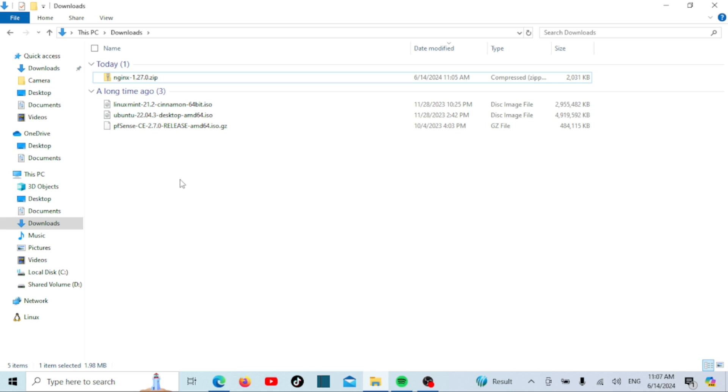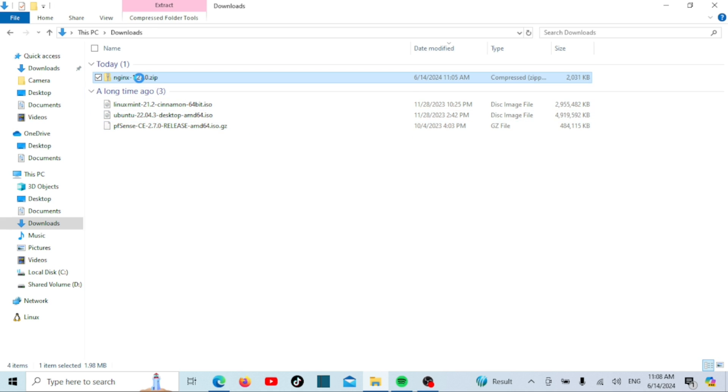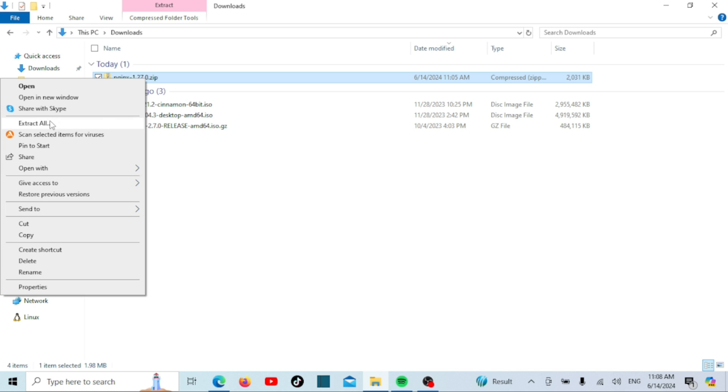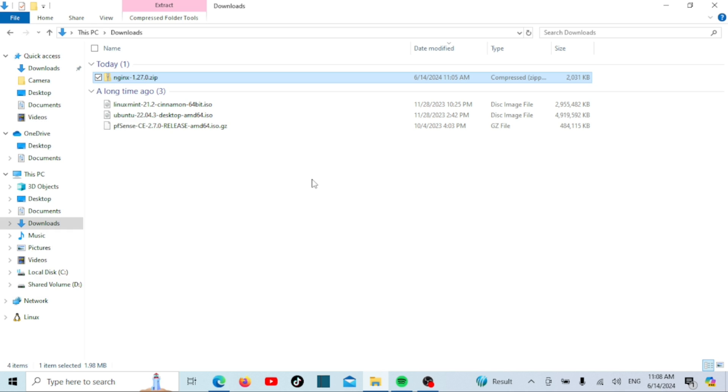Once the download is complete, navigate to your downloads folder and locate the nginx zip file. Right-click on it and select Extract All. Choose a destination for the extracted files. I recommend creating a new folder in your C drive called nginx.